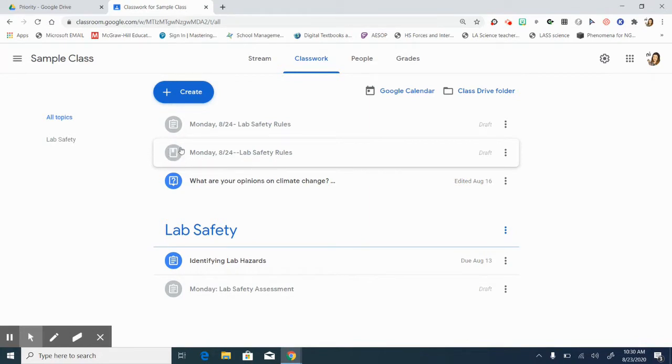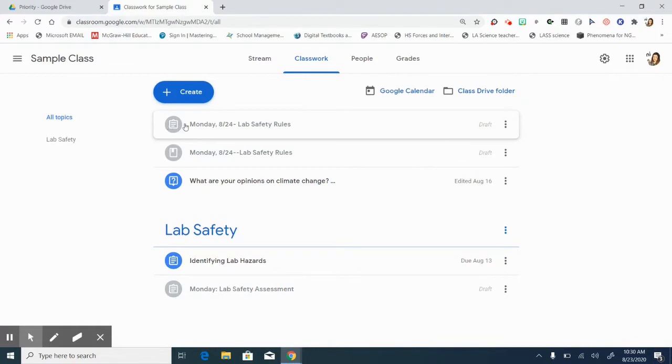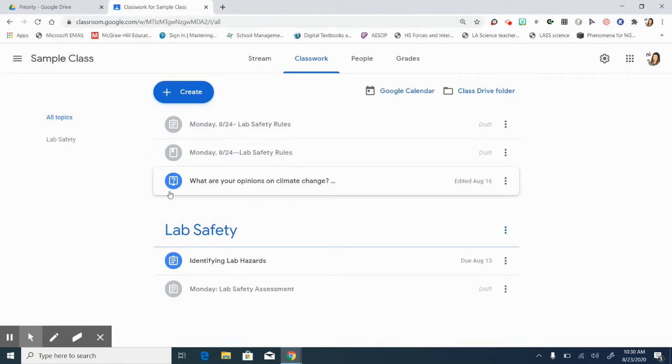The one that looks like a piece of paper with a bookmark is material. The one that looks like a clipboard with lines is for assignments. Those are things that students can actually work on, they can turn in, they can mark it as done.